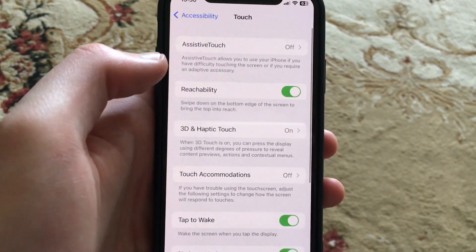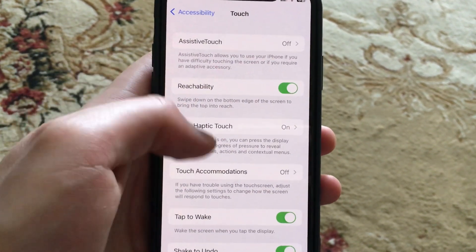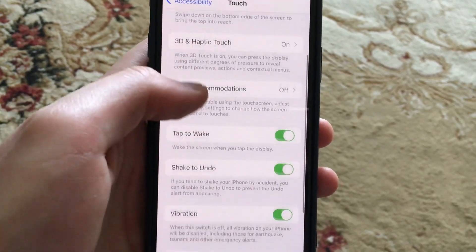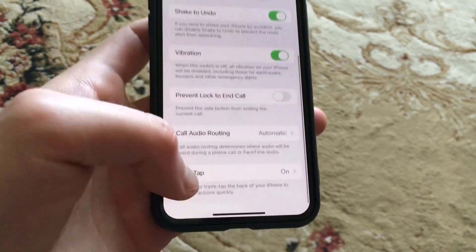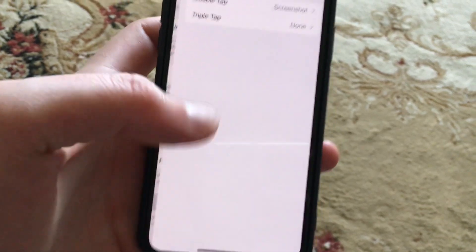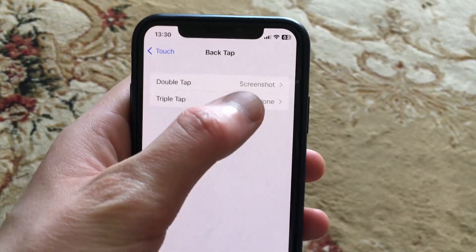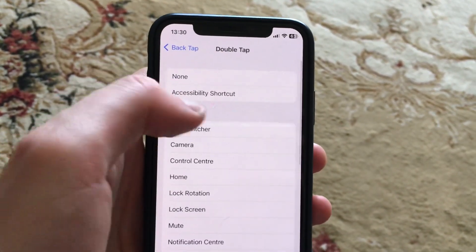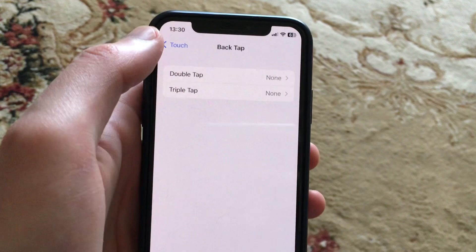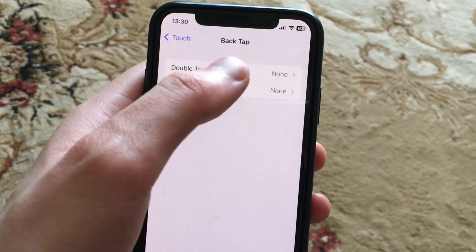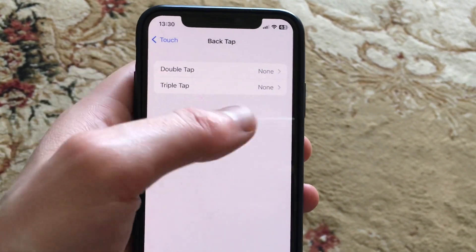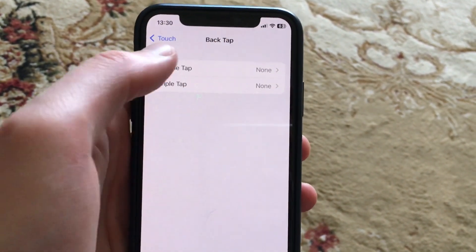Open Touch, then scroll down and find Back Tap. Tap on it, and under Double Tap, choose No. After this, your phone won't take a screenshot every time you double tap somewhere.